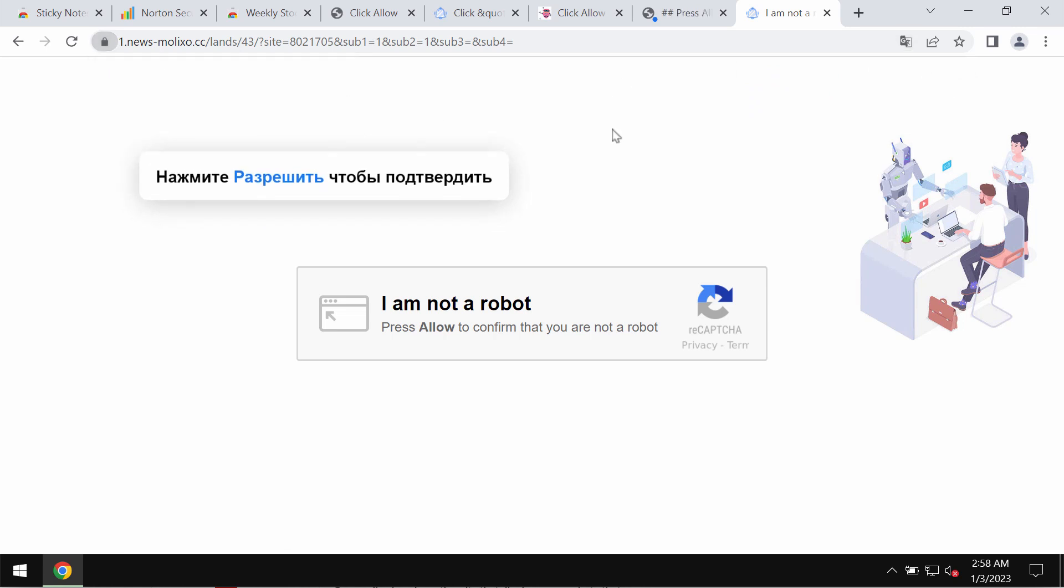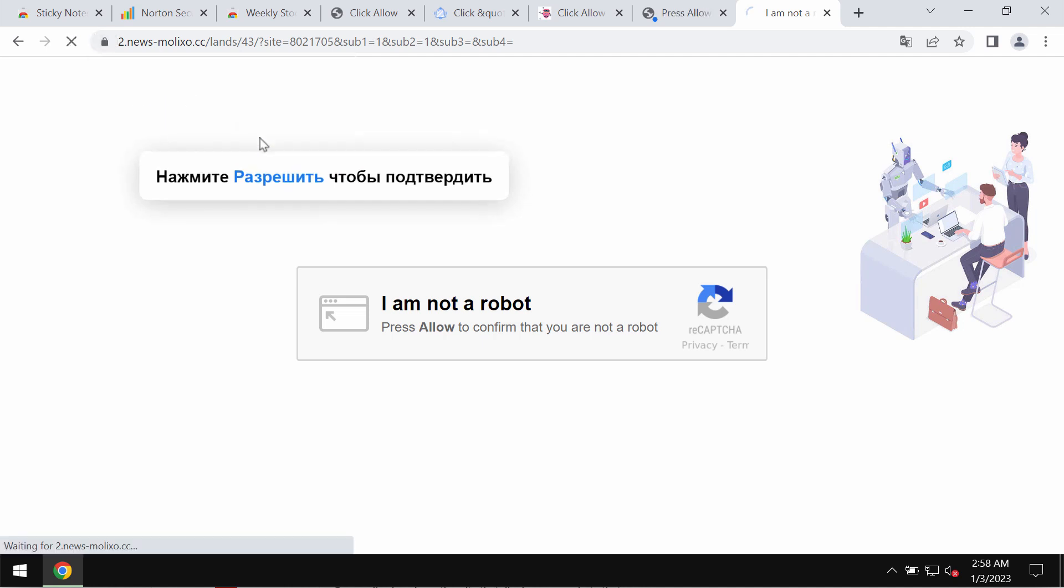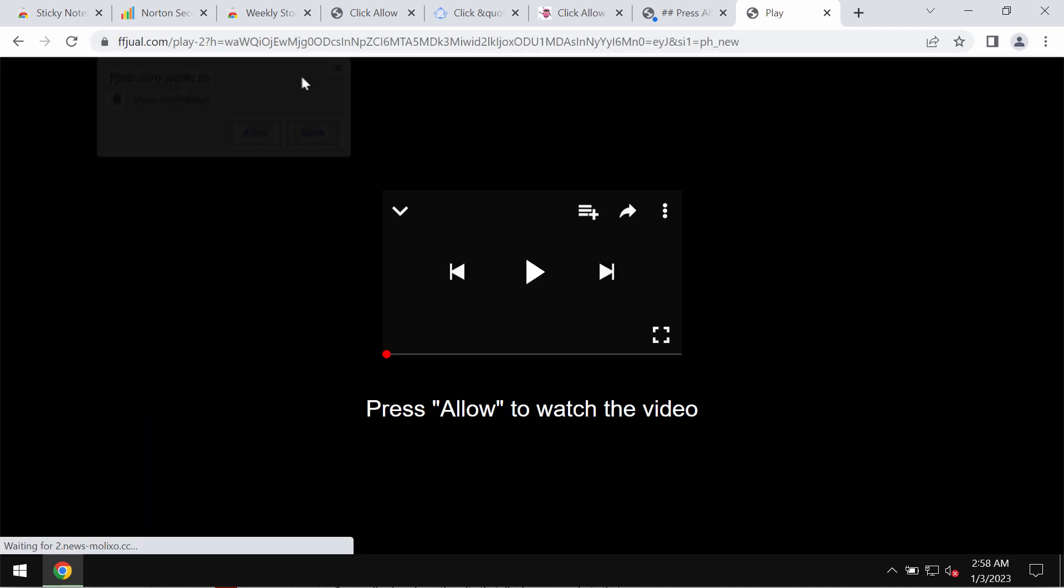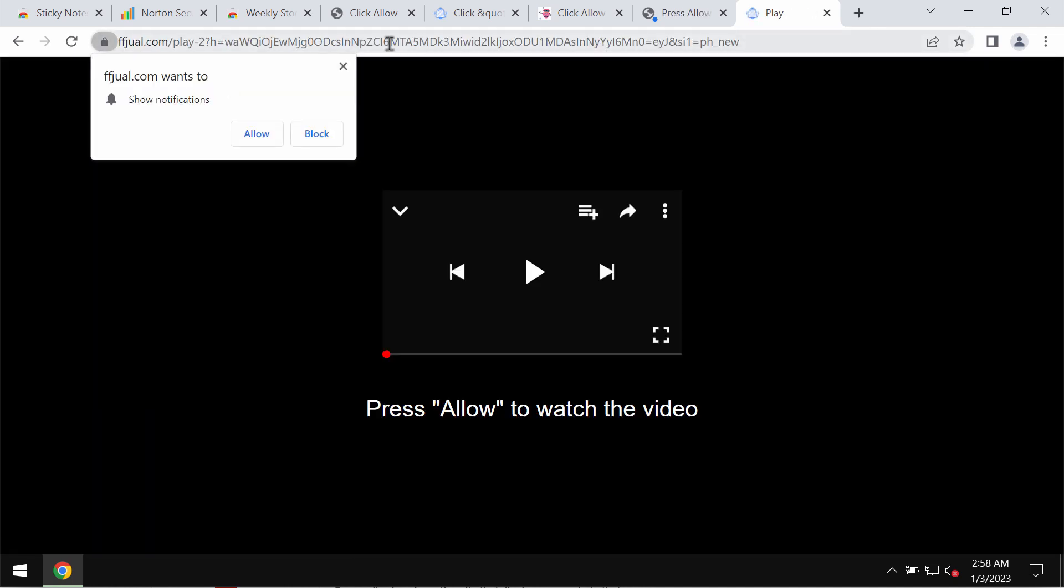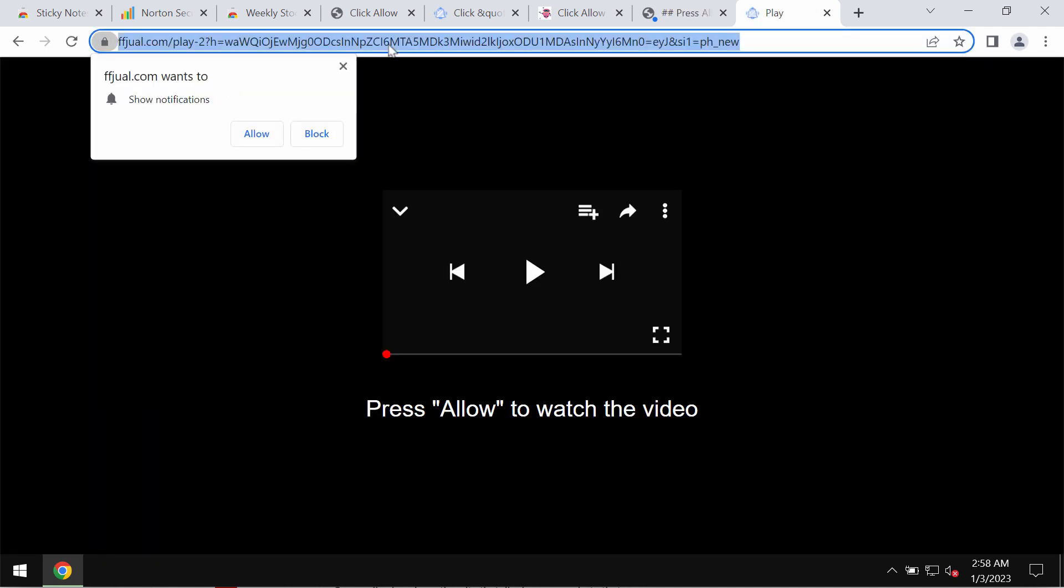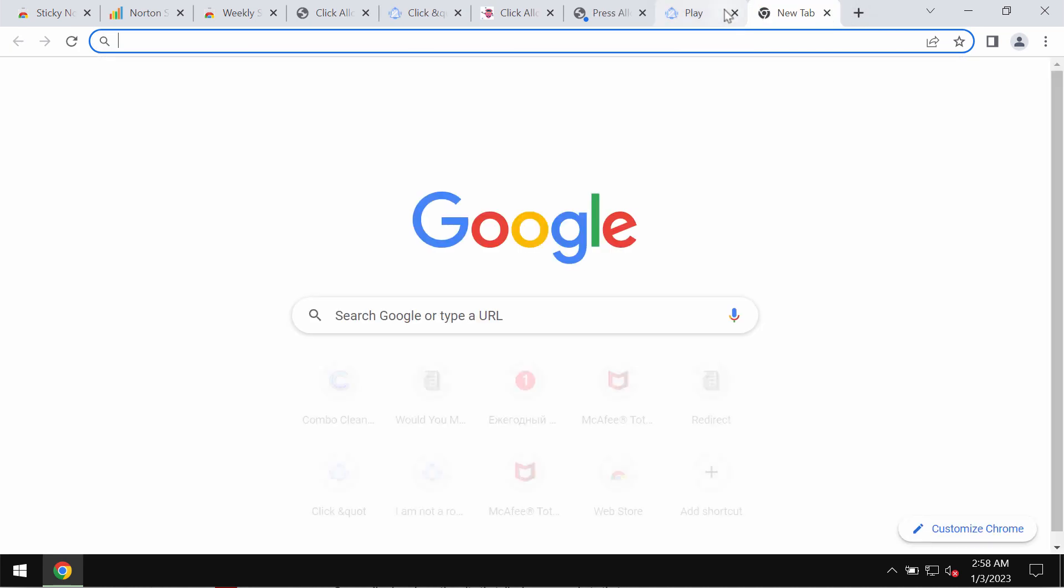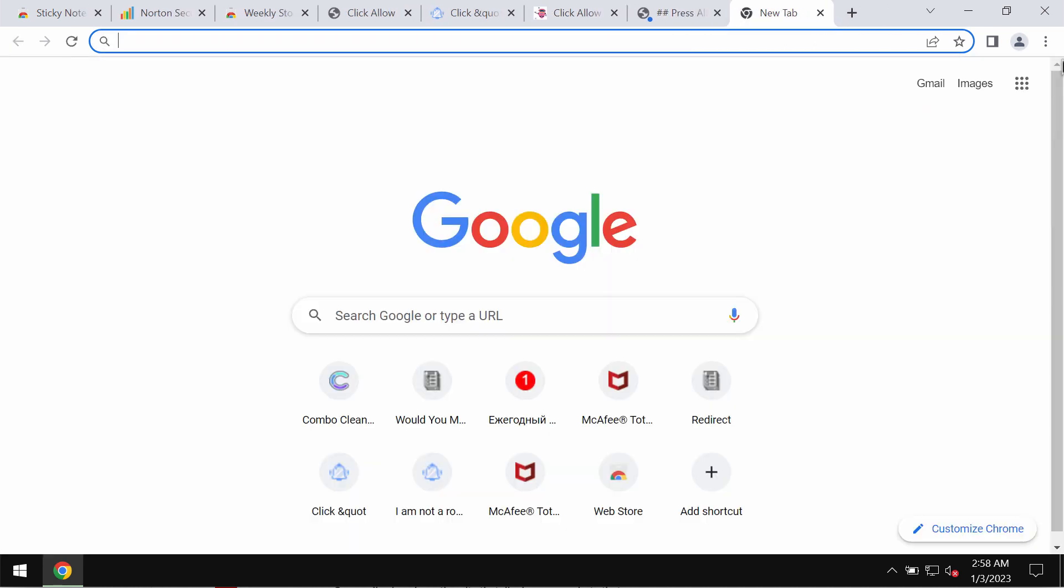But to click on allow is very dangerous. This may hijack the browser immediately with a lot of advertisements that will be shown in the form of web push notifications. You should not click on that allow button.